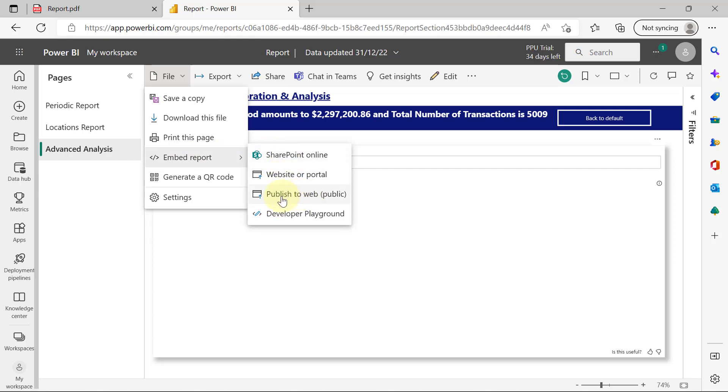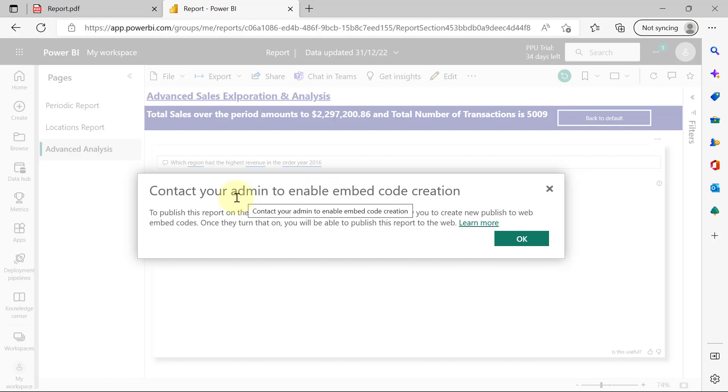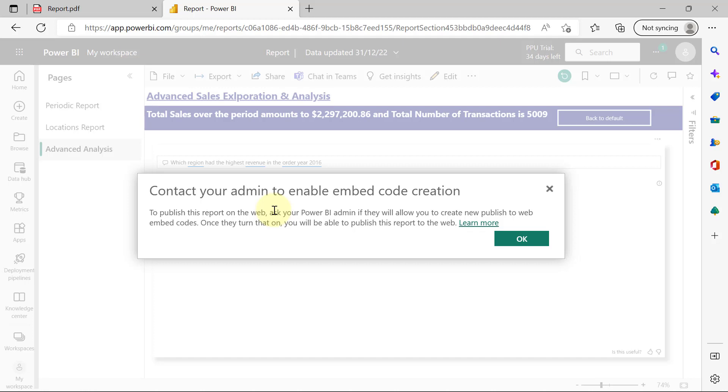When I select Publish to Web, it's going to give me some warning that admin has to enable this. That's the default setting in Power BI. You will not be able to generate a web link for your Power BI report by default, except your admin in the organization, that's the Power BI admin your organization, has enabled publishing to web. That is where your Microsoft 365 developer account becomes useful here because if you have generated a Microsoft 365 developer email, then you are your own admin.